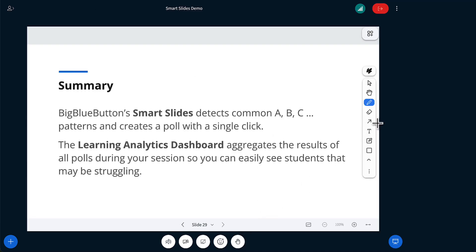And so in summary, BigBlueButton's smart slides can detect common ABCD patterns, true-false, yes-no, and create polls with a single click.